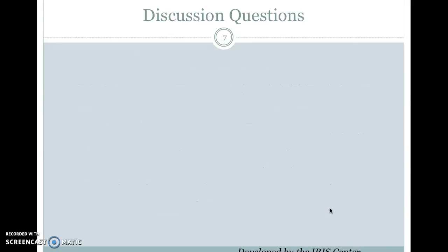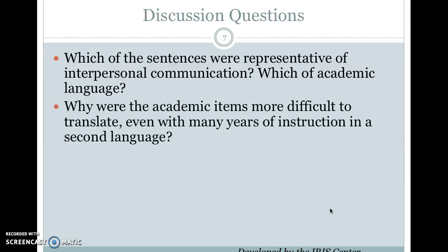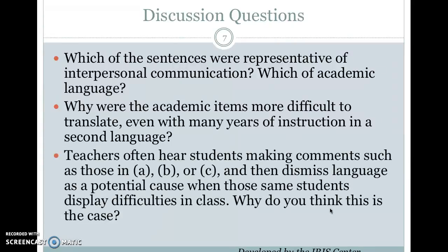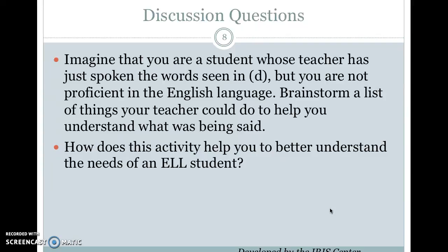Here are some questions to consider. Think about why the academic items are more difficult to translate, even if you've had many years of instruction in a second language. Teachers often hear students making conversational comments and then dismiss language as a potential cause when those same students have difficulties in class. Imagine you're a student whose teacher has just spoken academic content but you are not proficient in English — brainstorm a list of things your teacher could do to help you understand. Bring that list in on Tuesday, and think about how this activity might help you understand the needs of an ELL student.